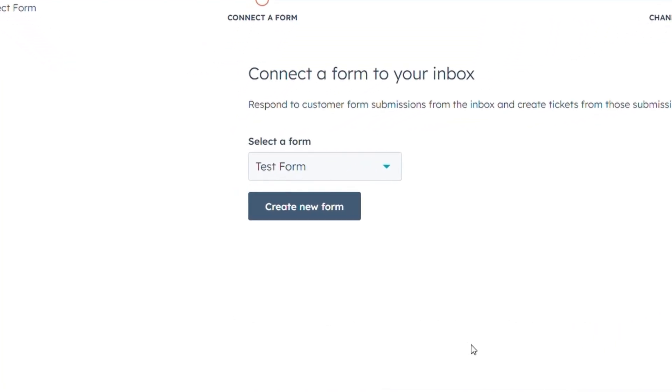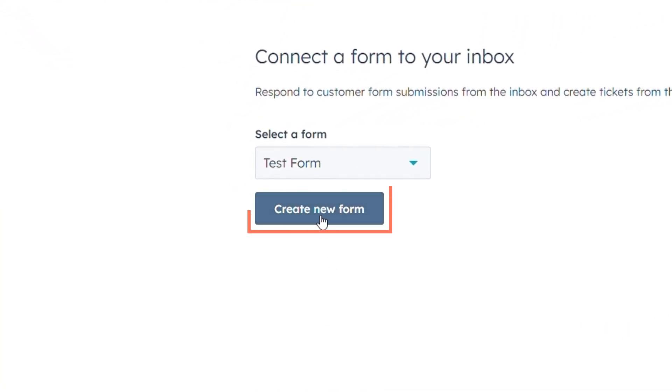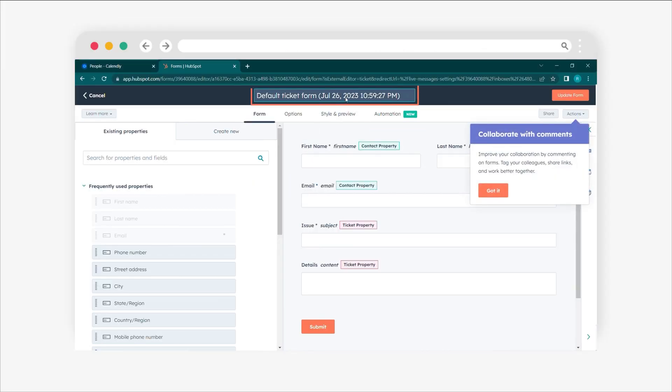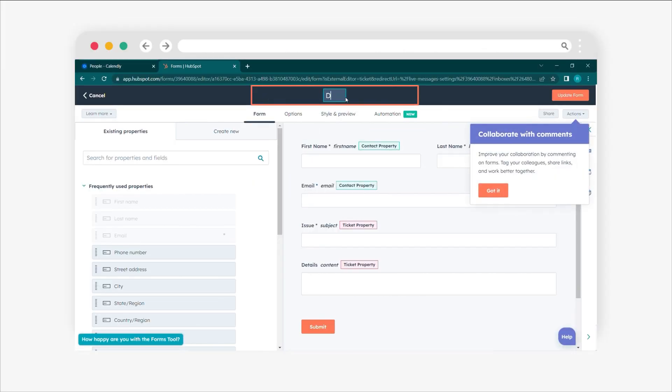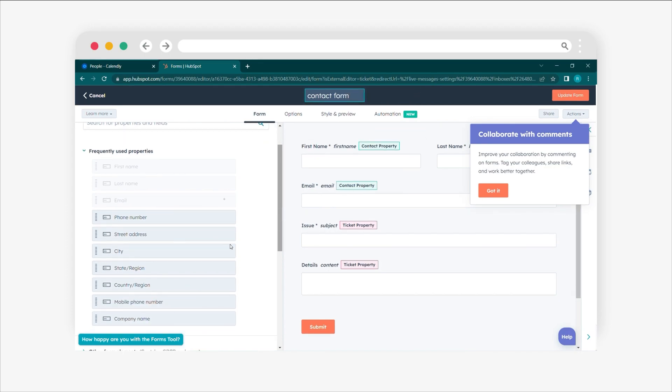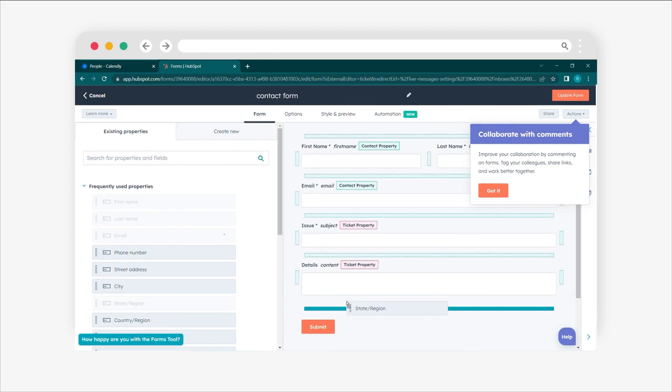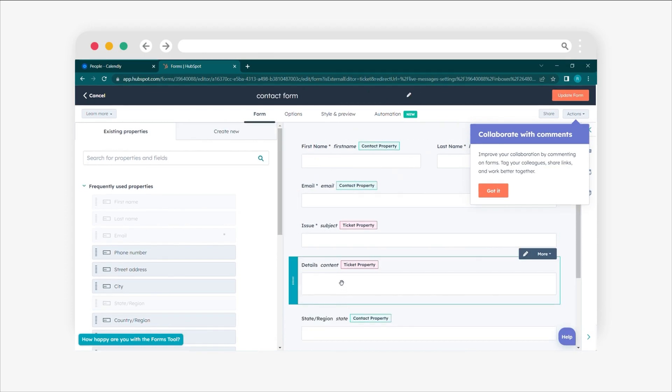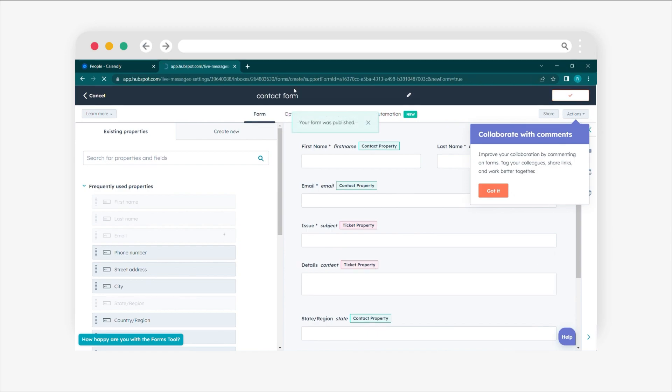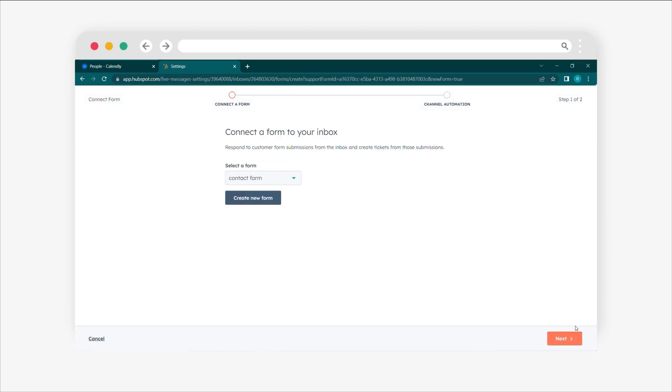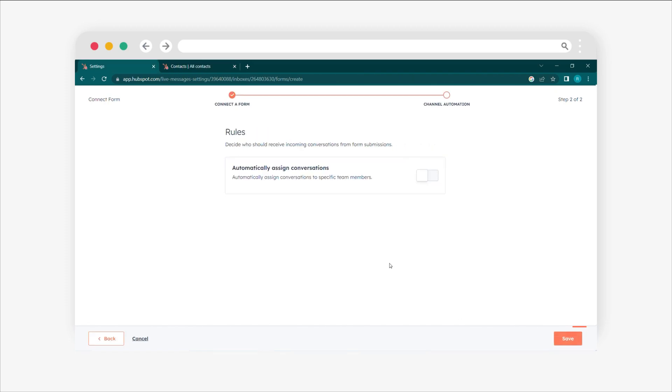For a new form, click on Create a new form. Provide a name for the form and set up the necessary fields and options. Then, click Next in the bottom right corner.